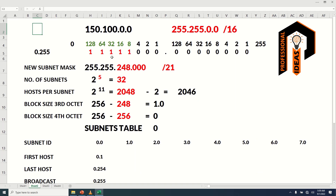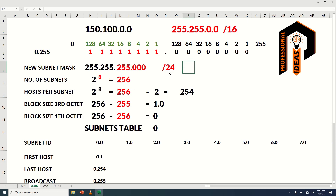In the previous lecture, we subneted class B network up to slash 21. Before subnetting the fourth octet, let's borrow all 8 bits from the third octet. The new CIDR value will be slash 24, which means there are 24 bits for the network segment. The new subnet mask will be 255.255.255.0. By turning on all 8 bits of the third octet, we get 255. The number of subnets will be 2 raised to the power of 8, because we have borrowed 8 bits, which equals 256.